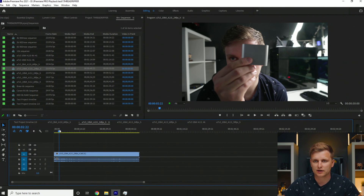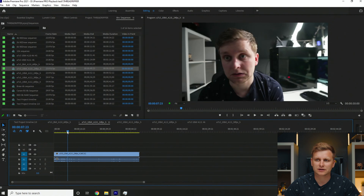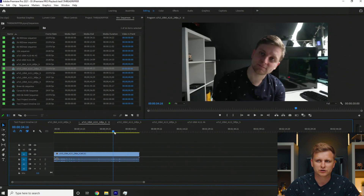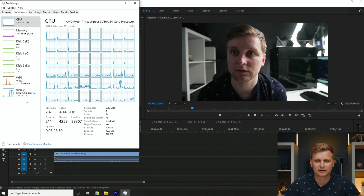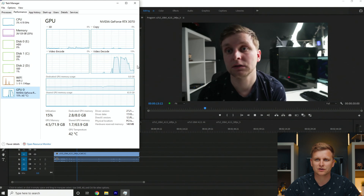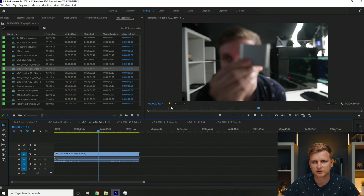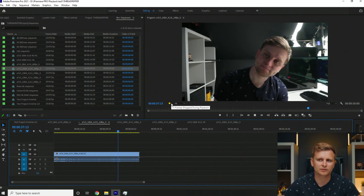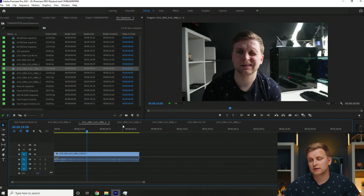Next, we move up in bit depth to 10-bit 4:2:0 at 24 frames per second. Setting playback to full resolution, the timeline performance is still very, very good. Pressing play, we get zero frames dropped — the GPU is decoding the footage and this is hardware-accelerated. At double speed, it drops some frames initially then recovers. 4:2:0 is hardware accelerated, so if you have a decent GPU, you'll have no problem editing that.